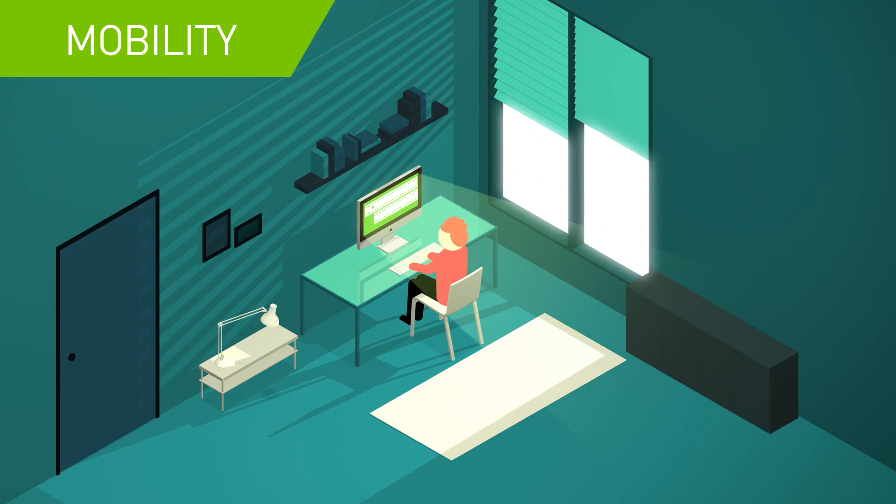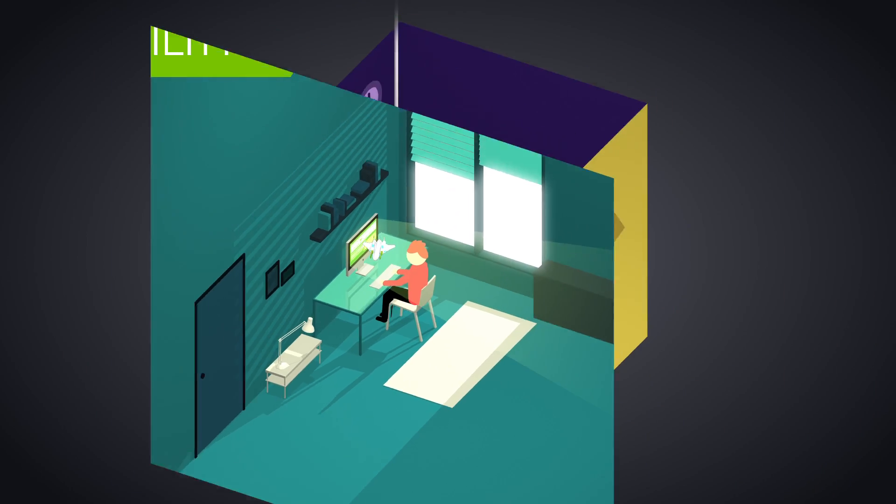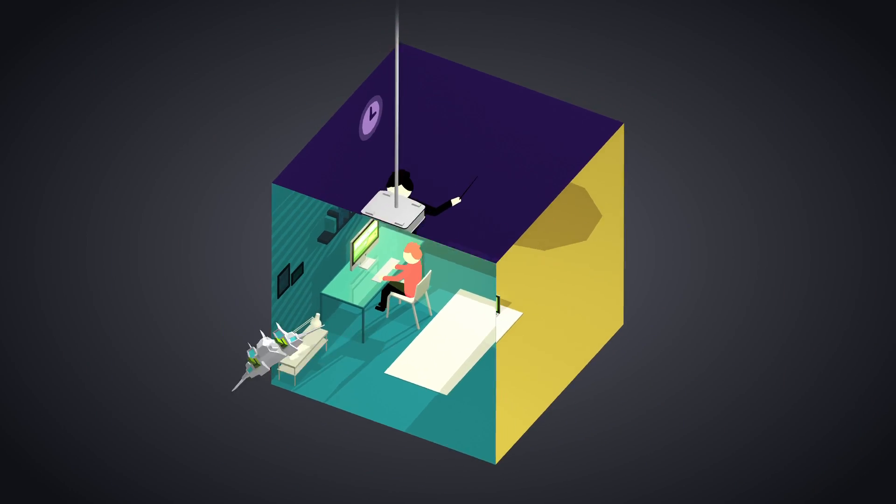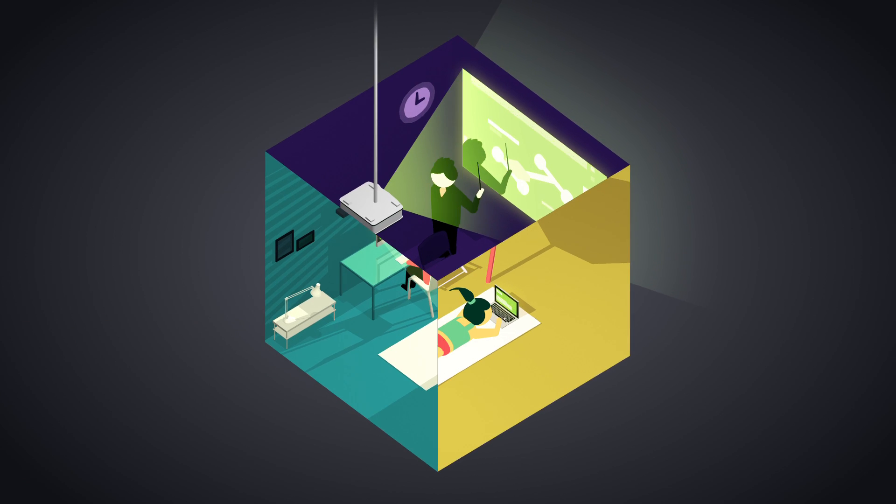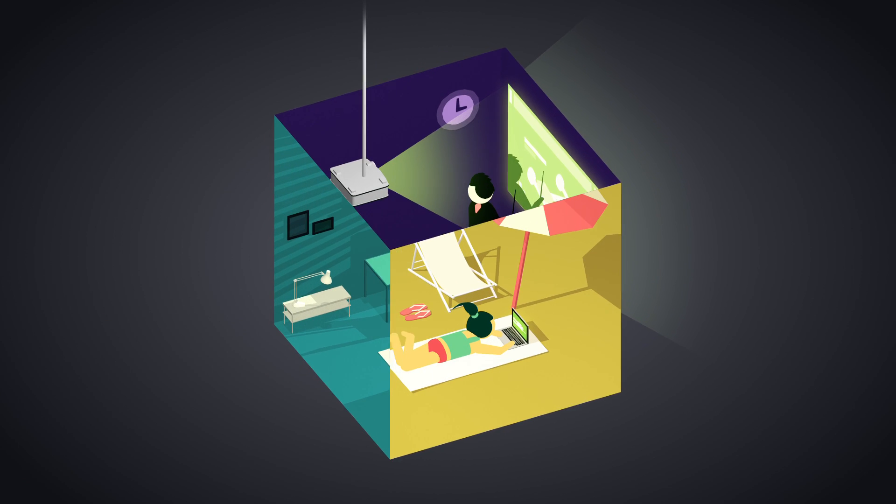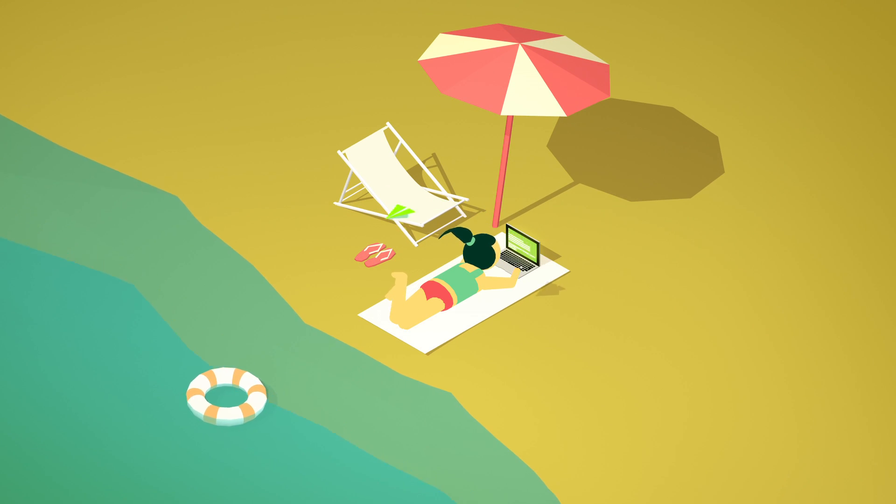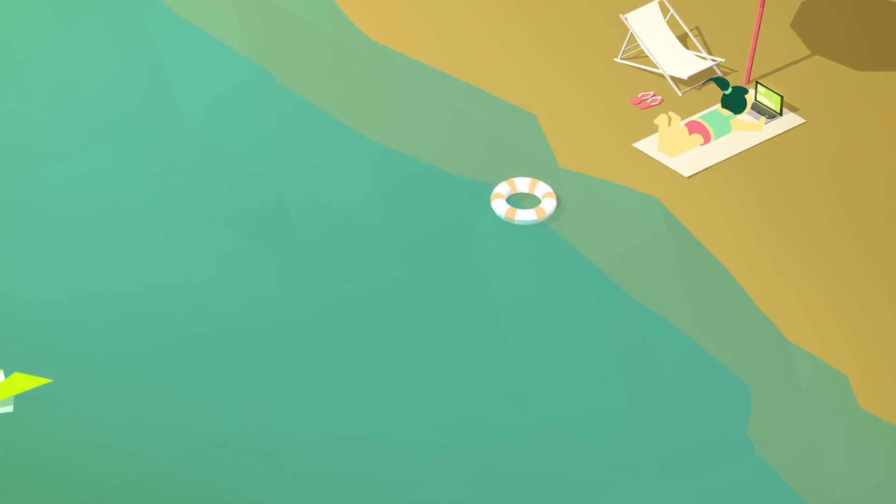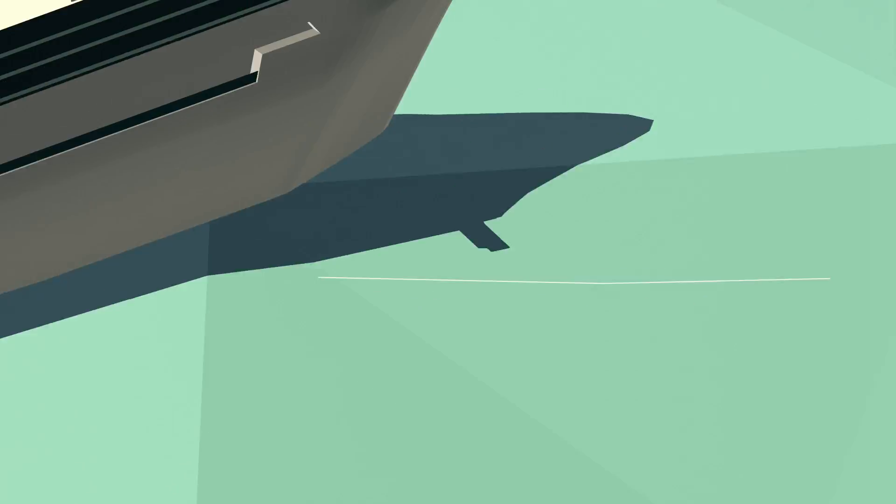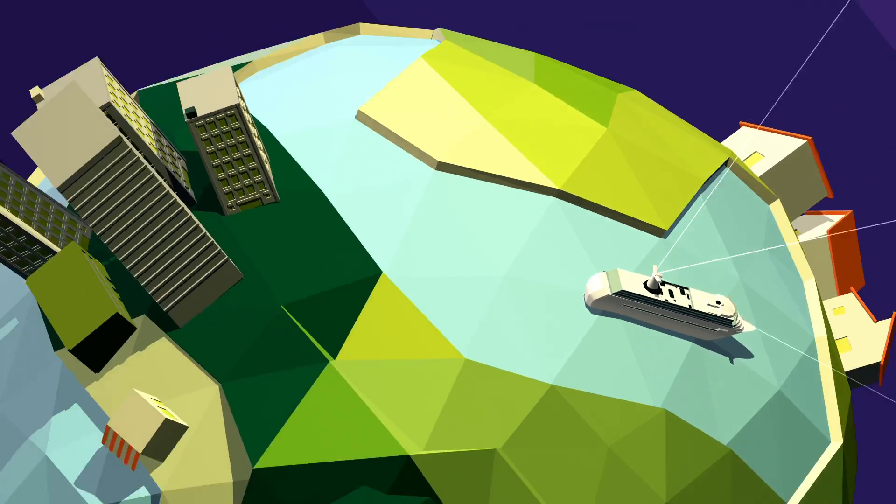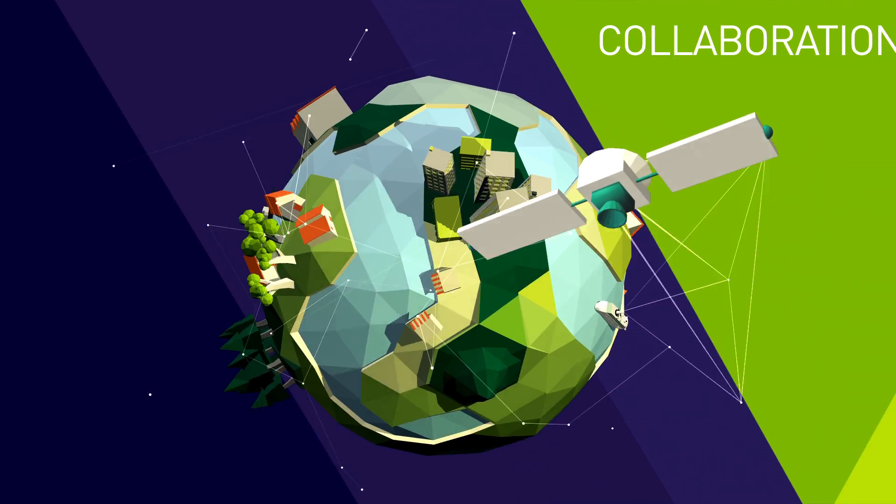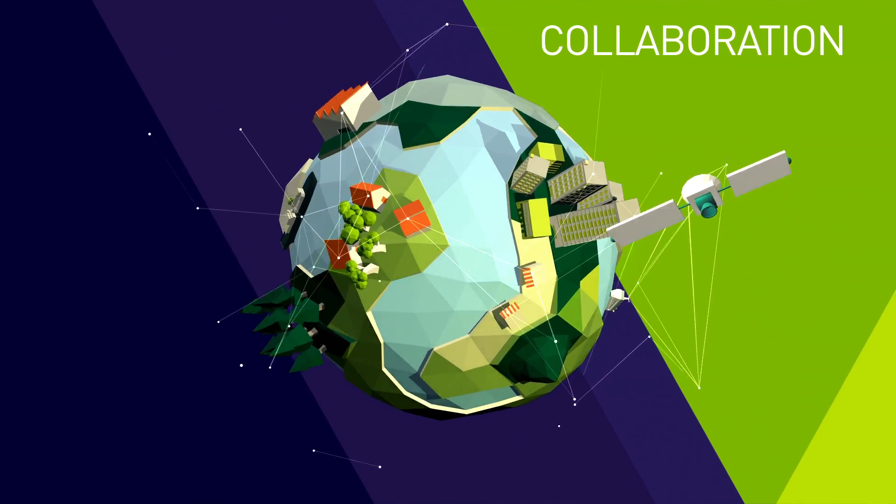Improve mobility for every user on every device. Streamline collaboration to let employees work together everywhere.